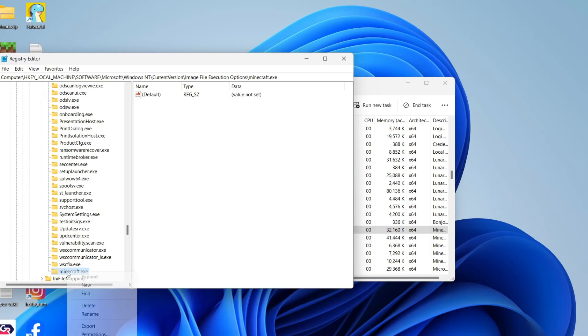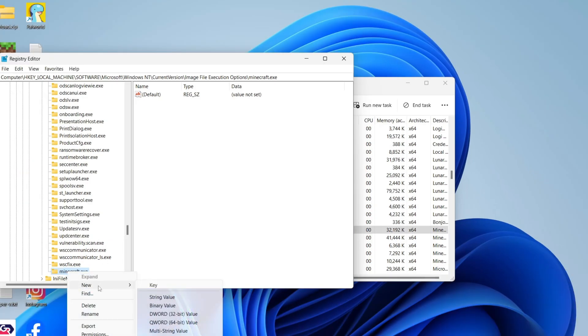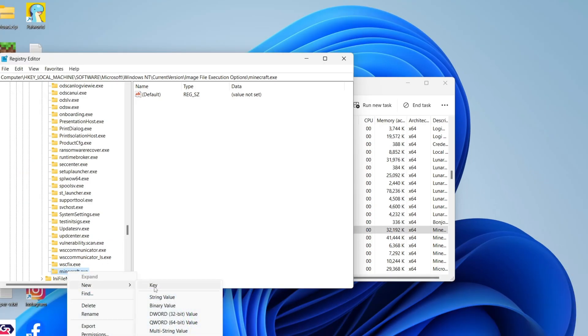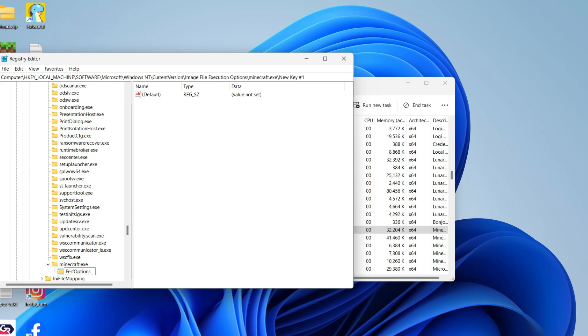Now right-click on that key you just created, hover over New, and press Key again. What you need to do is name this PerfOptions, P-E-R-F-O-P-T-I-O-N-S, and press Enter.